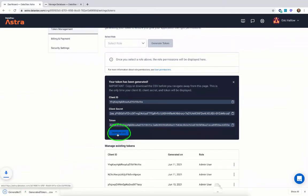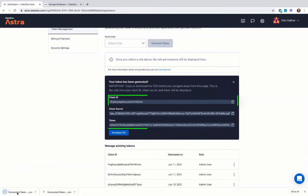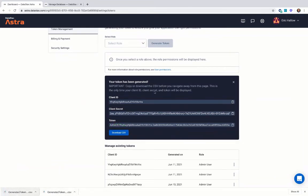You can download a CSV file here that contains these authentication values. Note that this will disappear when you navigate away from the page.